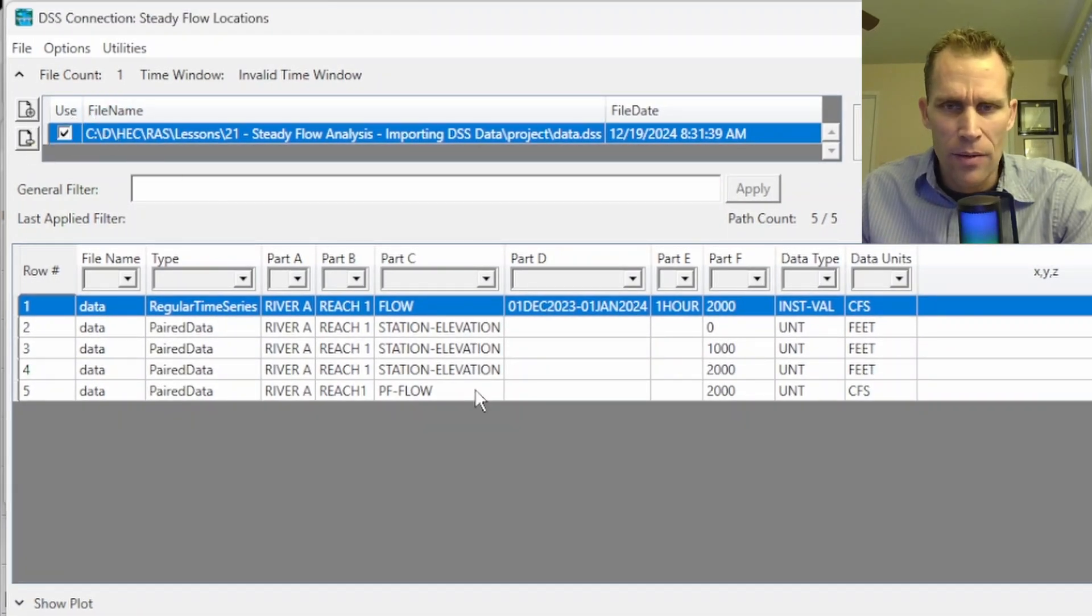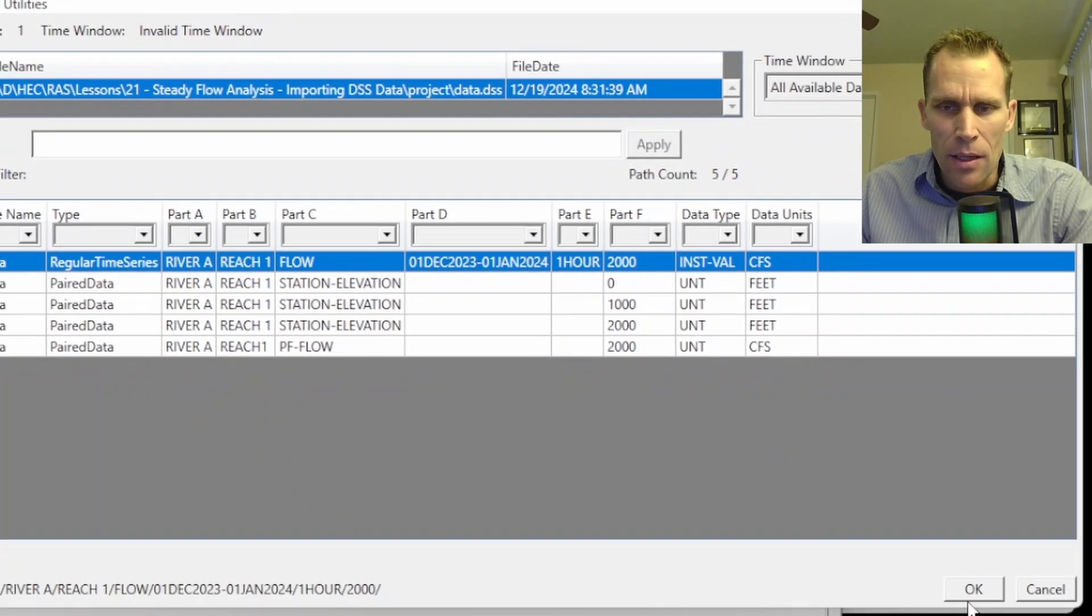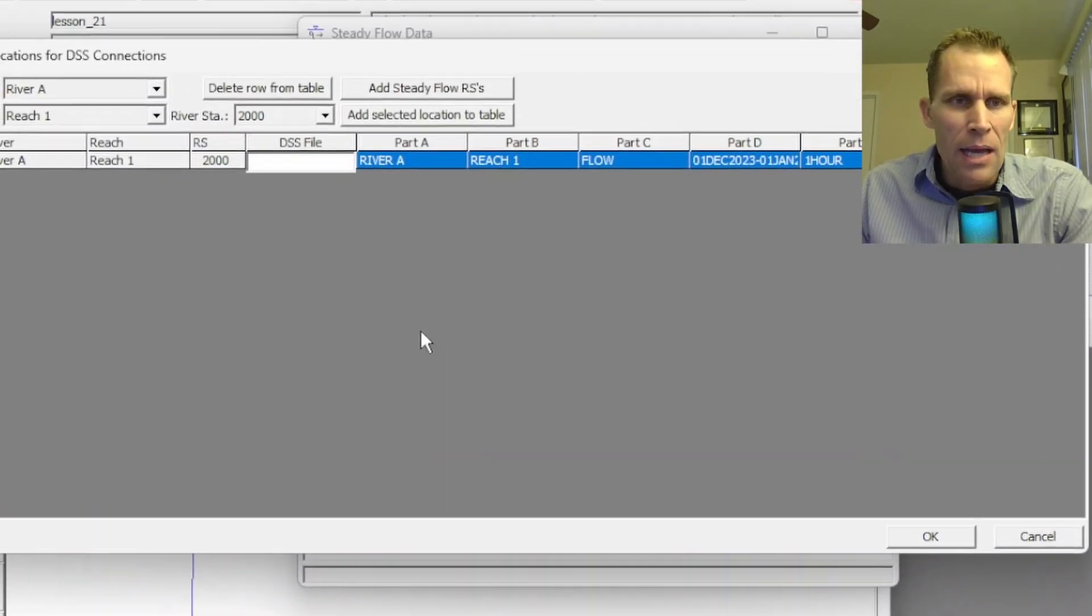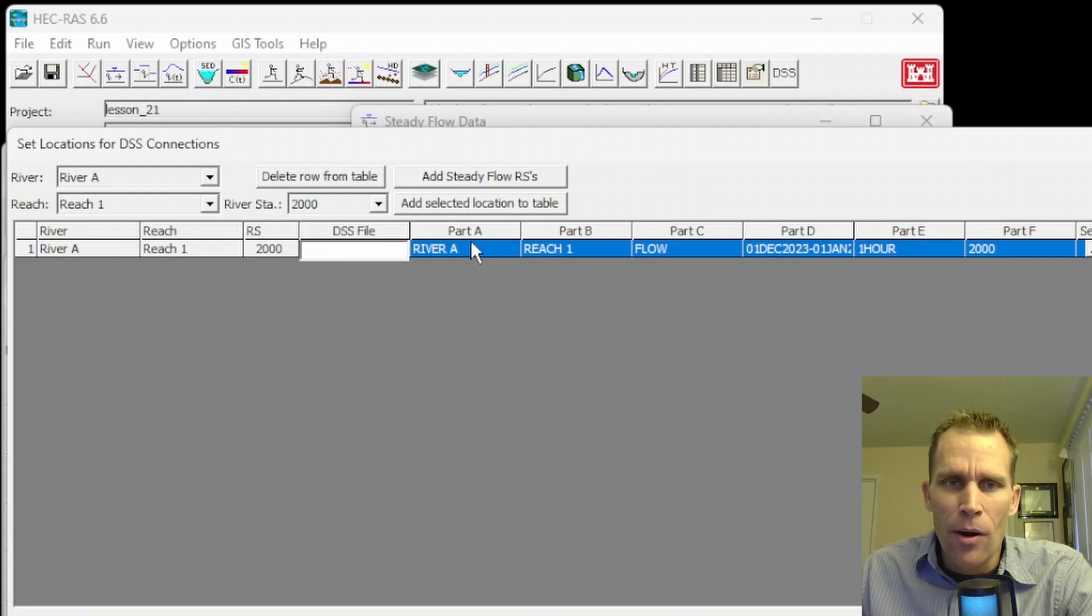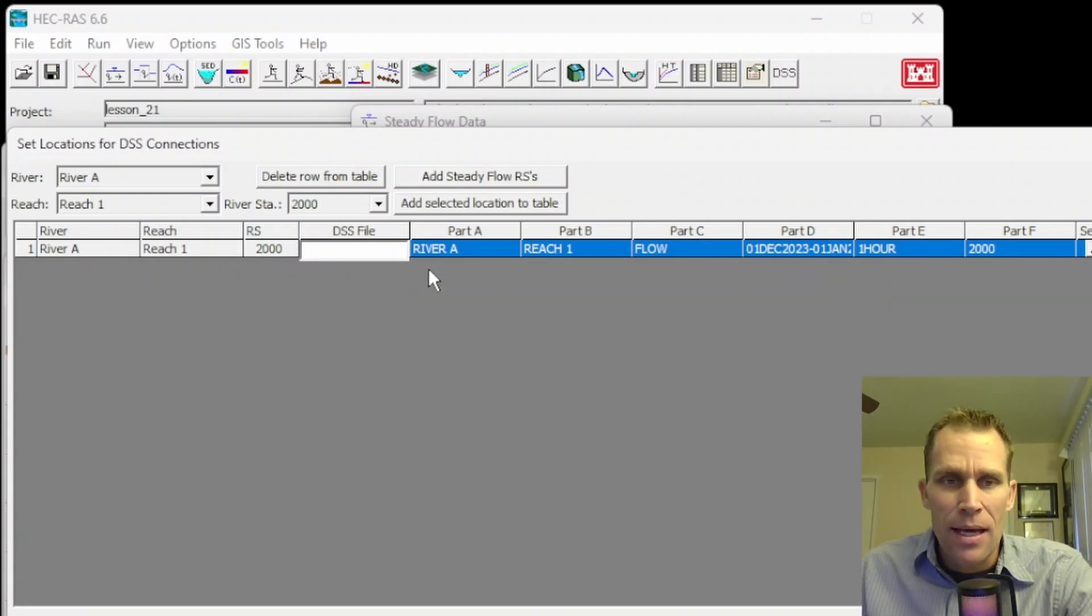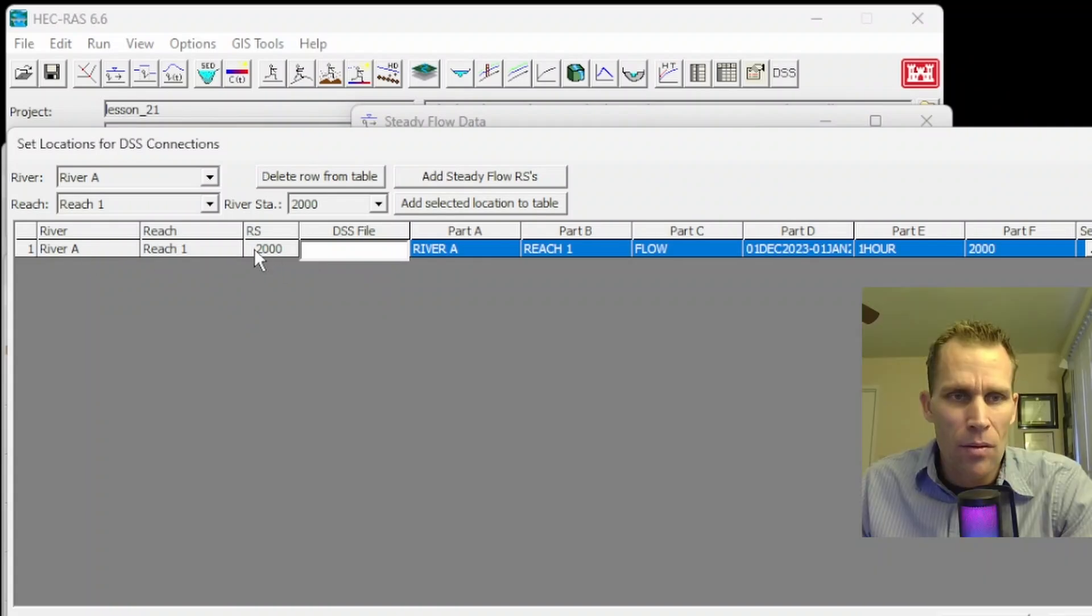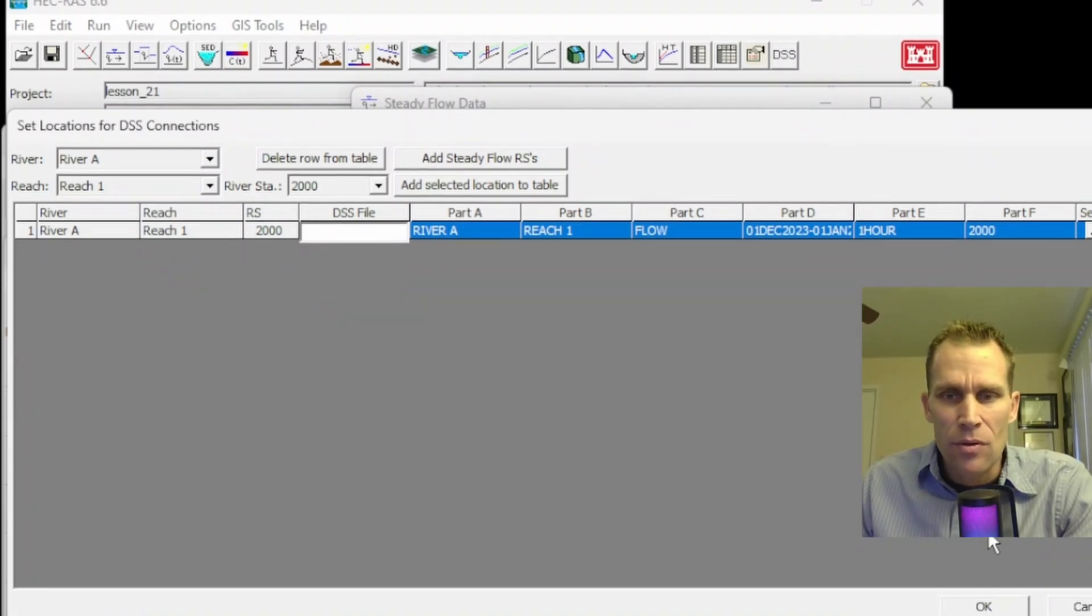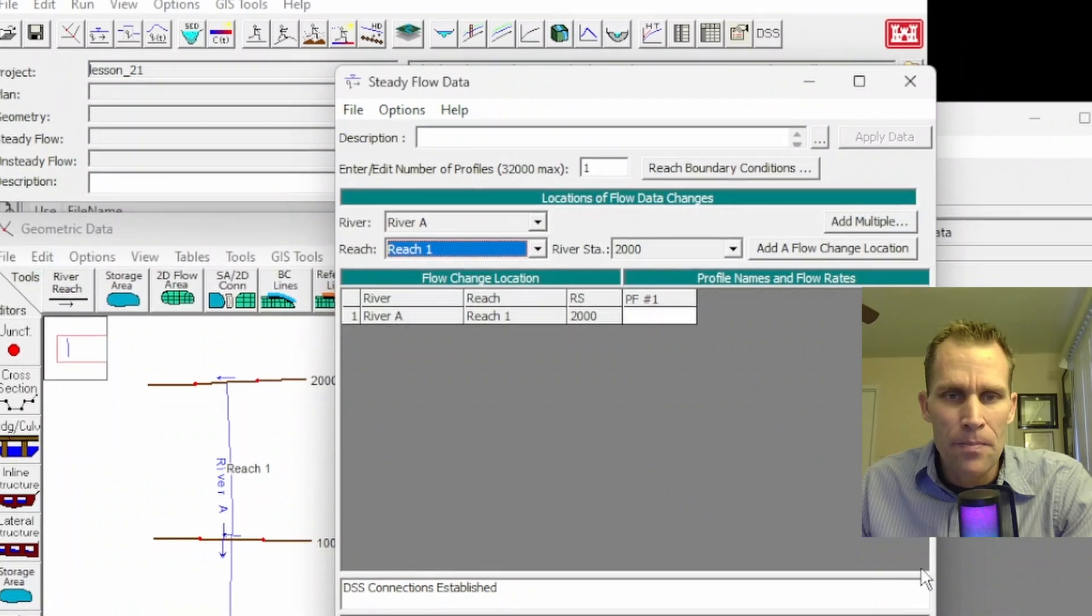Once we have that assignment, I'm going to go ahead and click OK. And what that did was it populated the DSS file in part A through F on these paths to designate the exact file path that I want to associate with this river station. So that's all we have to do there. I'm going to go ahead and click OK.